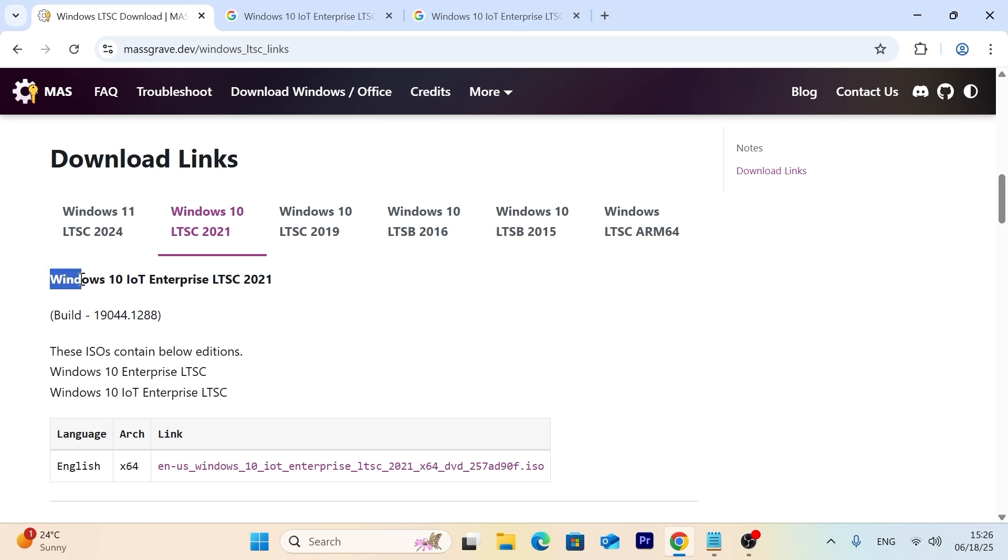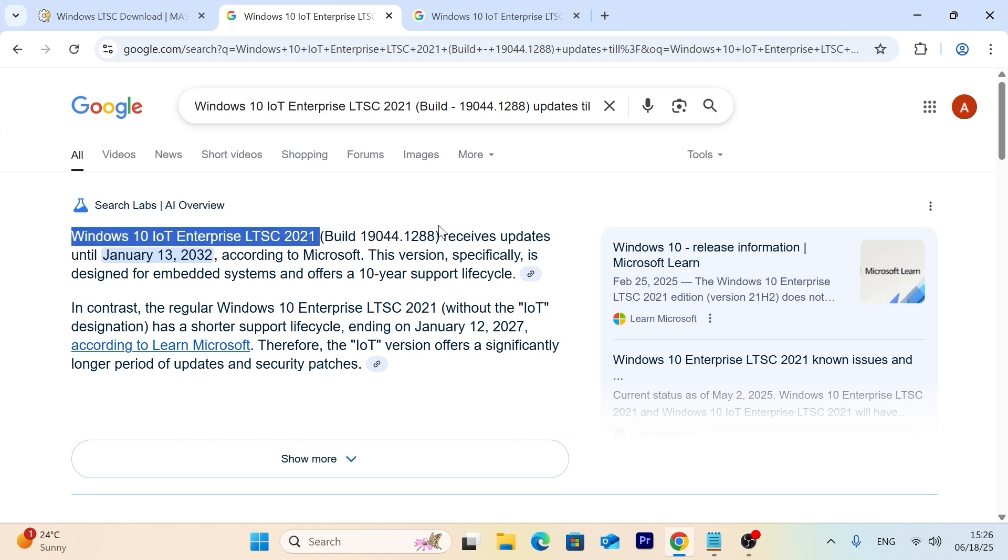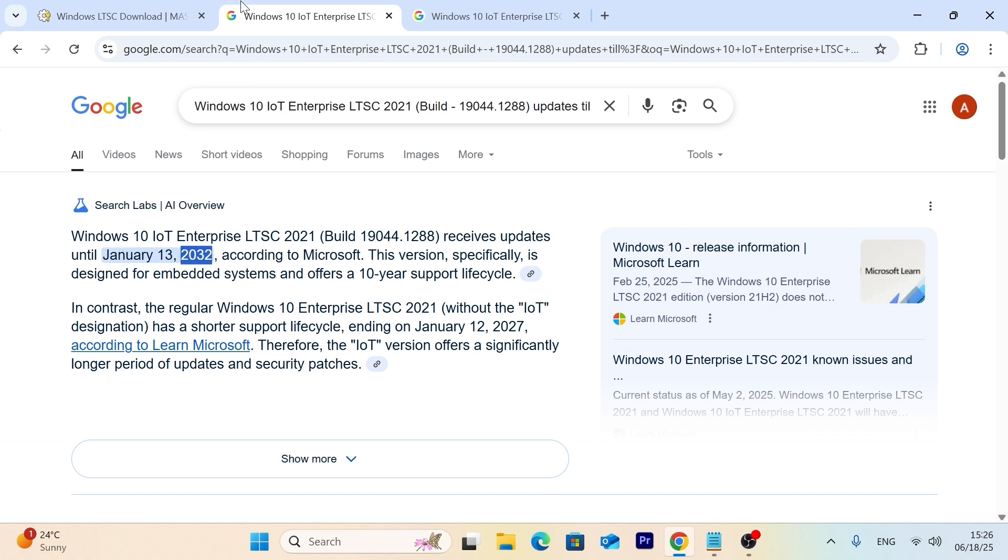Next, you can see that here we have Windows 10 IoT Enterprise. If we navigate to Google, you may see that exactly this version, this build, will be supported till 2032, which is actually great and we will get security updates.